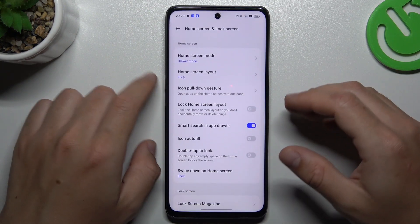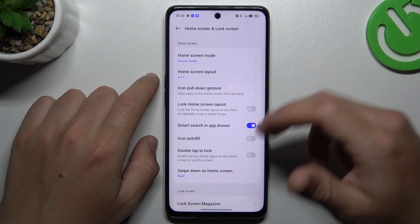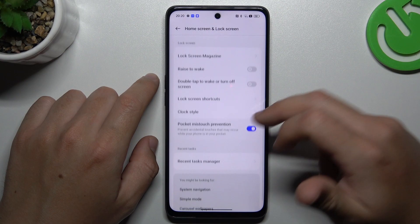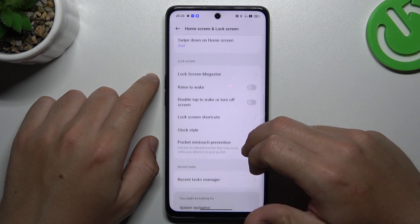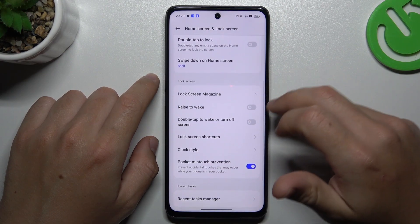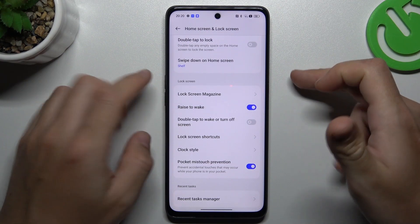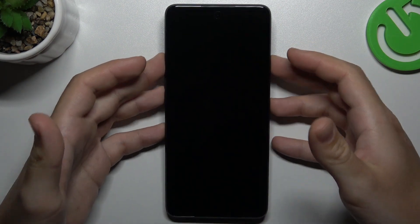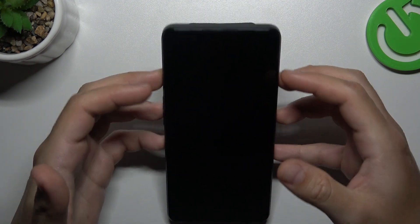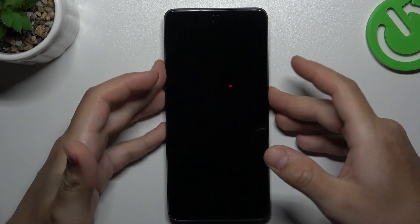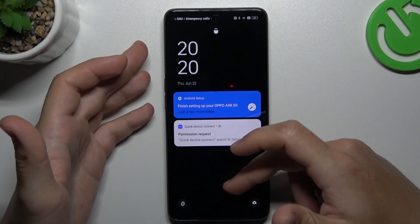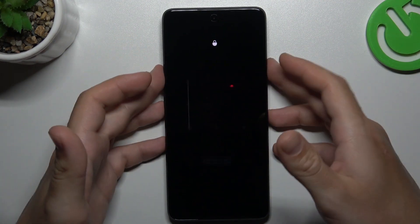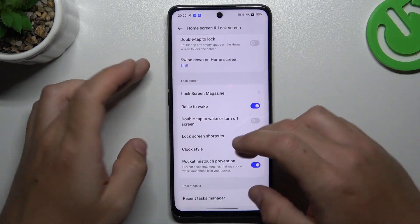And now you can go to more to enable rise to wake. This is the effect when you want to wake up the phone by just picking it up.